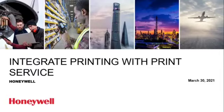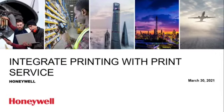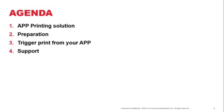In this session, we're going to touch on integrating printing with print service provided by Honeywell. We'll be going through the printing solutions available that you can put together with your apps.